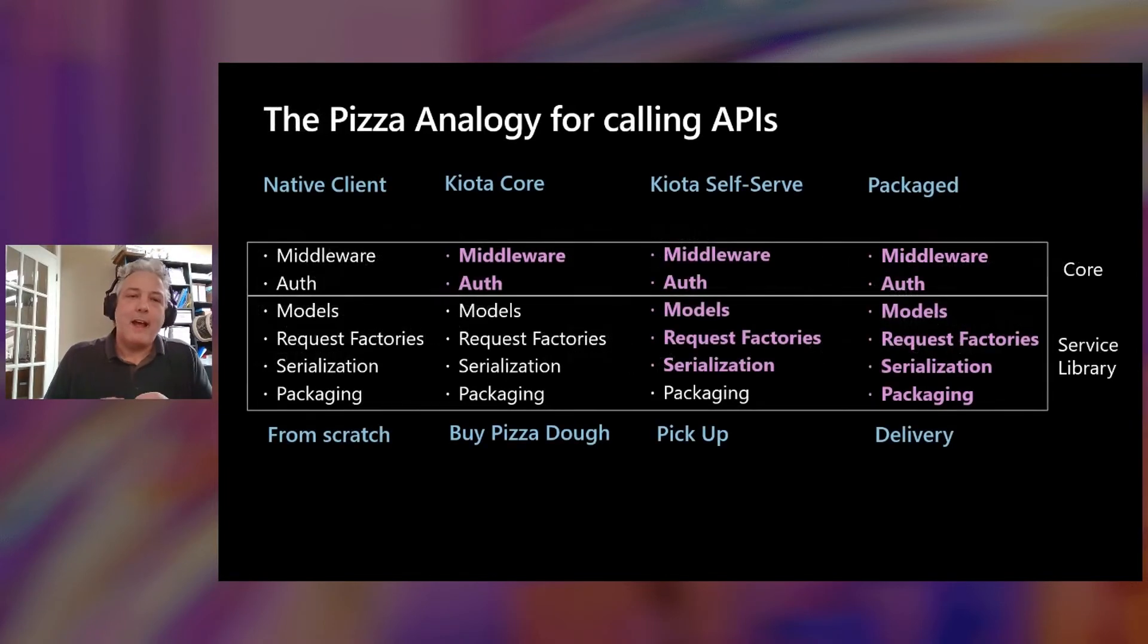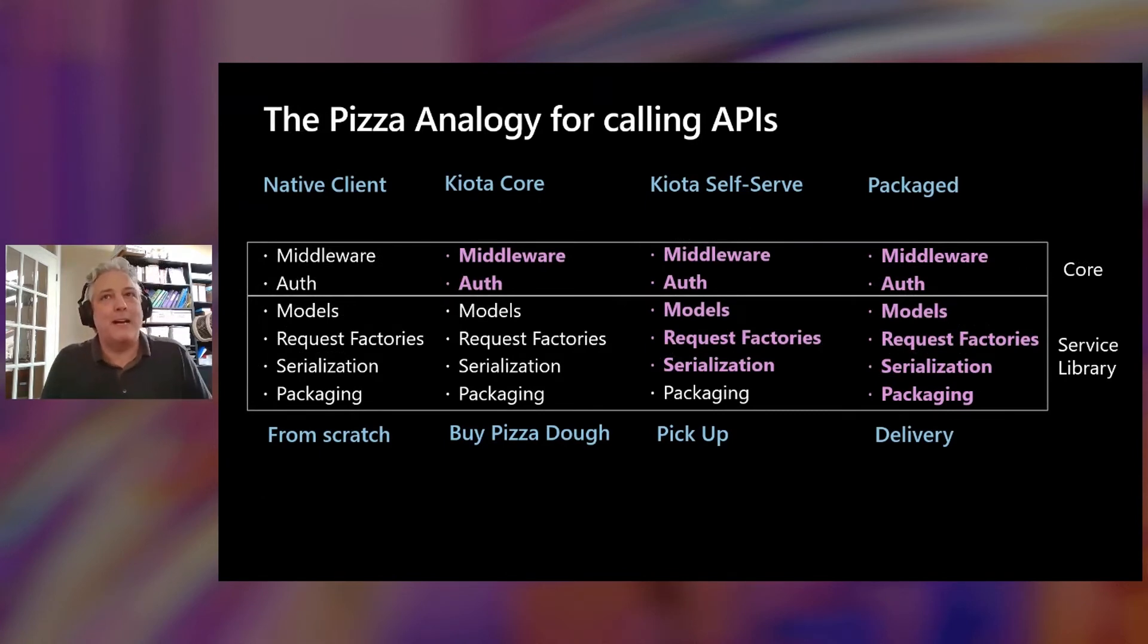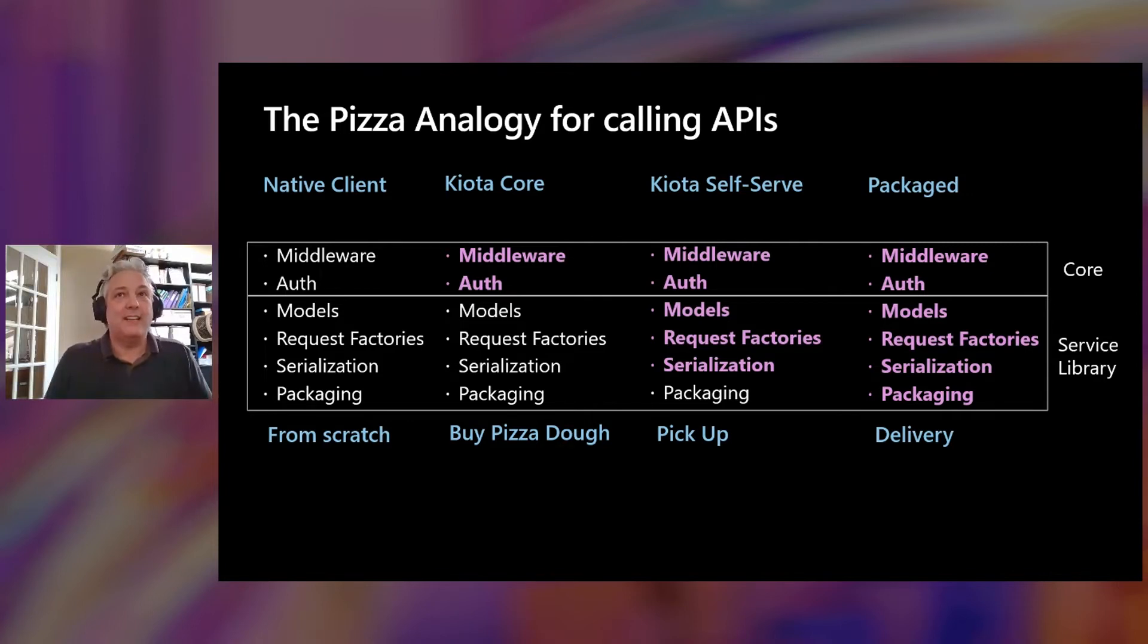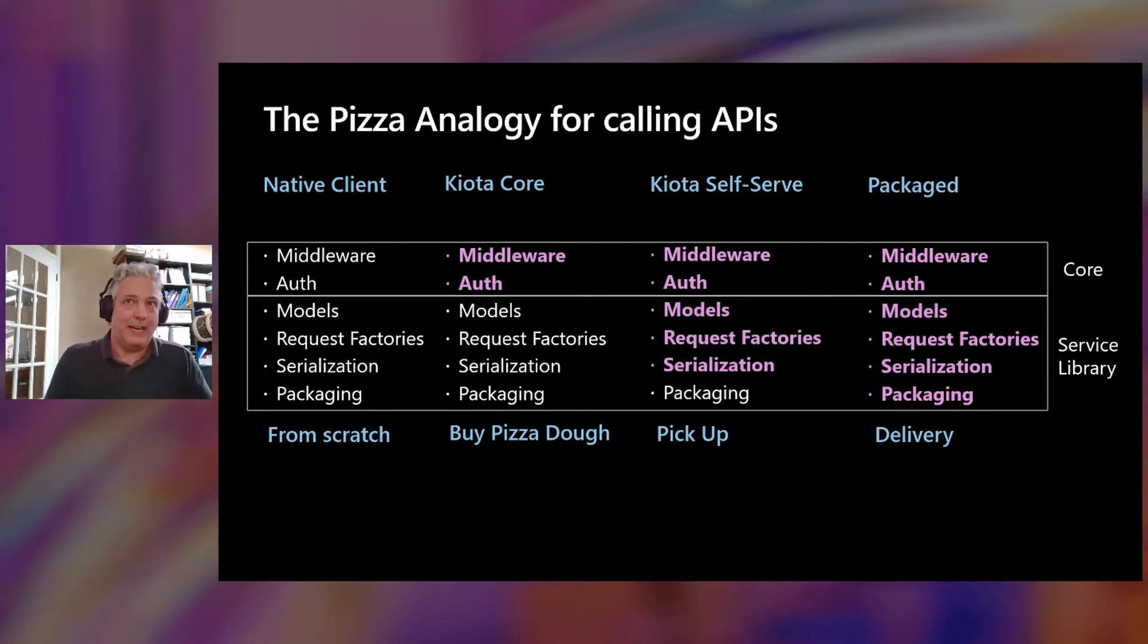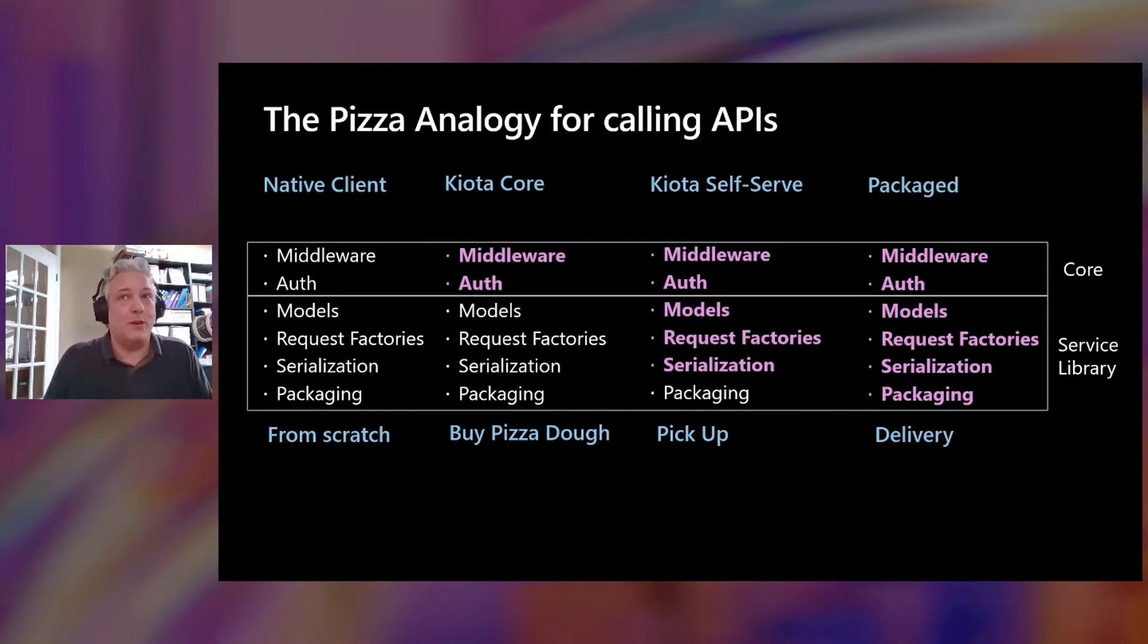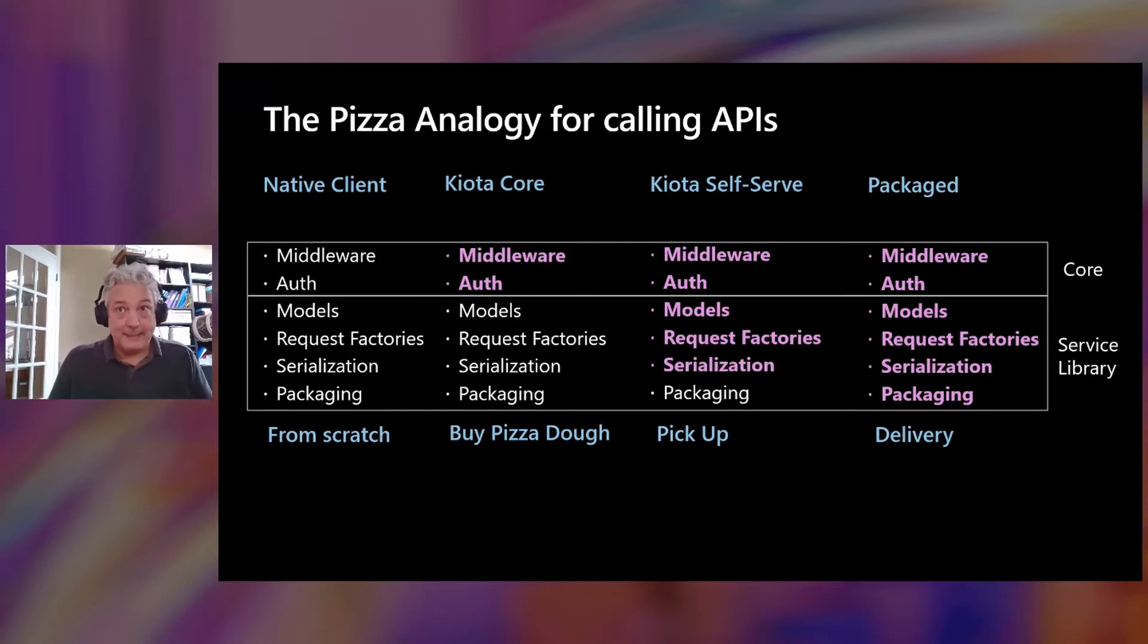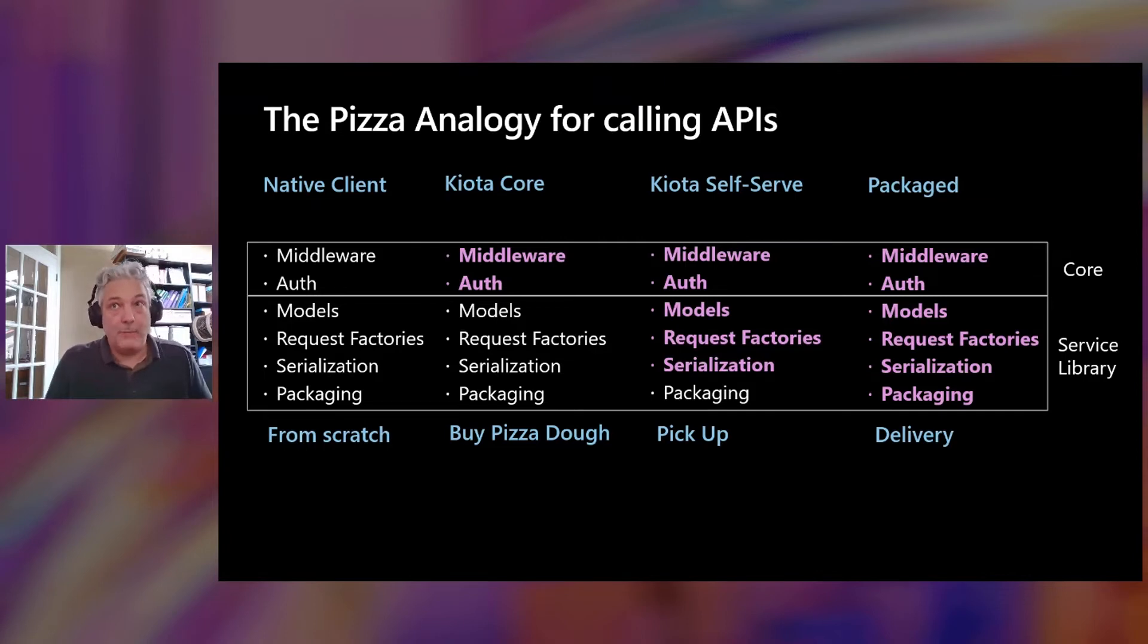But one of the most interesting new capabilities that Kiota brings is this notion of the self-serve experience. Now, we're going to use an analogy for this. Back in 2014, Albert Barron from IBM invented the analogy as the pizza as a service for cloud computing, and it compared on-prem versus IaaS and PaaS and SaaS in terms of how you go get your pizza. It turns out with a few tweaks, this analogy is helpful for explaining the different ways to call APIs and also our self-serve model.